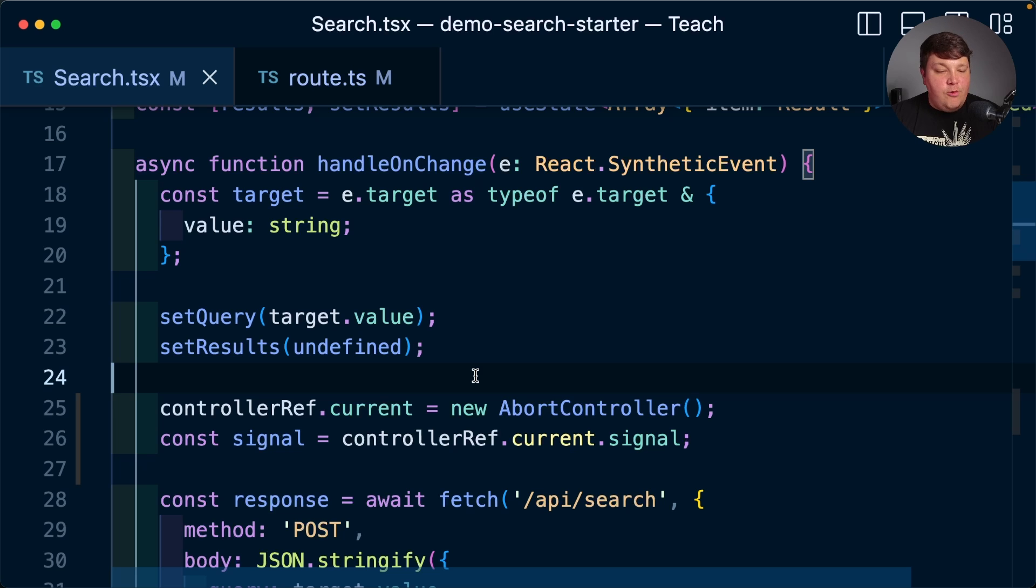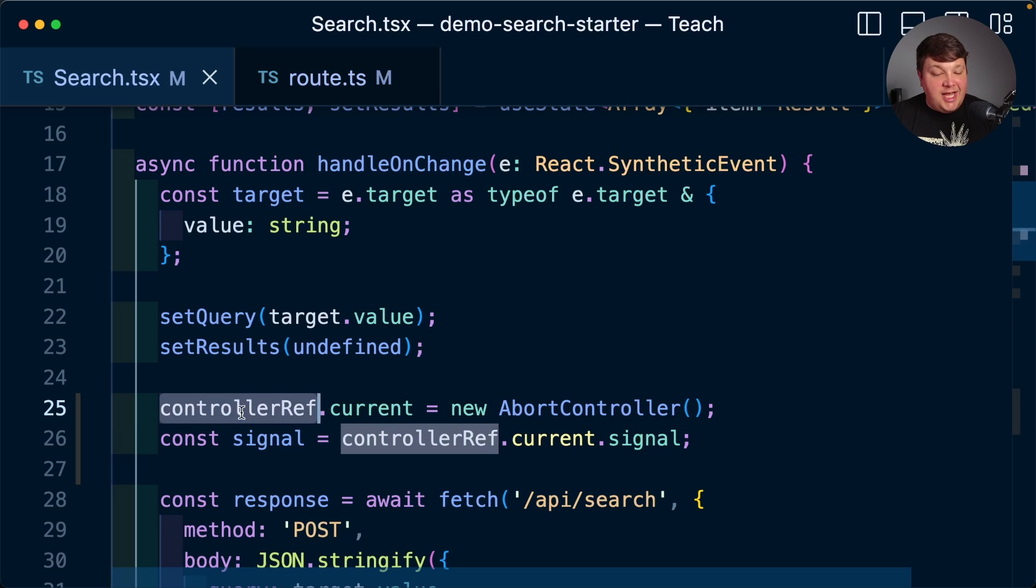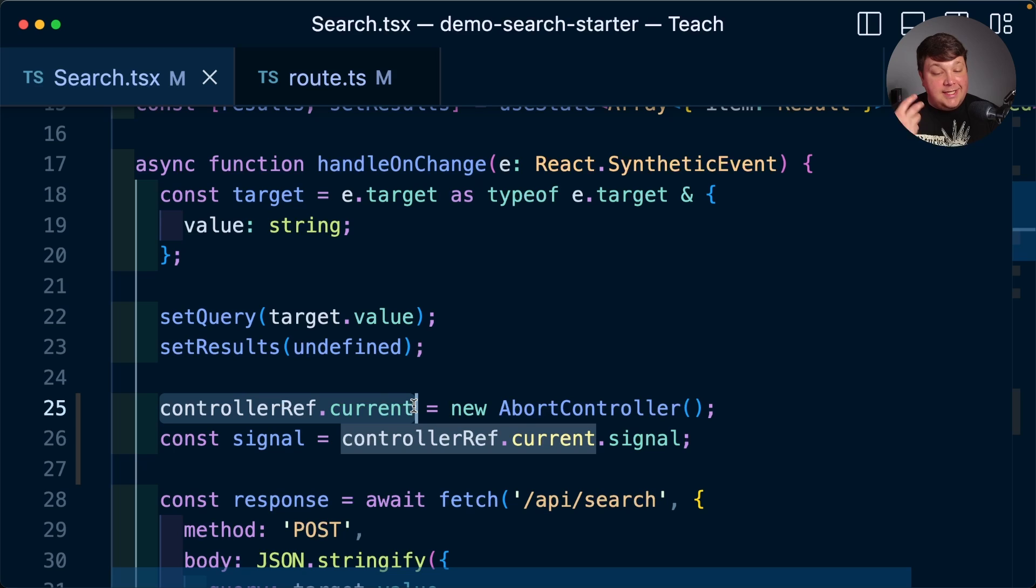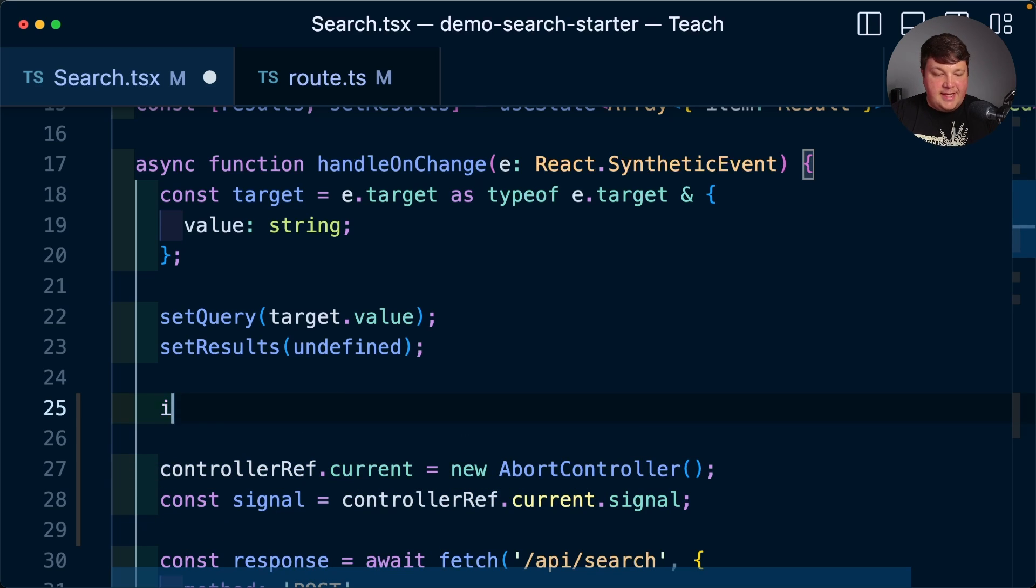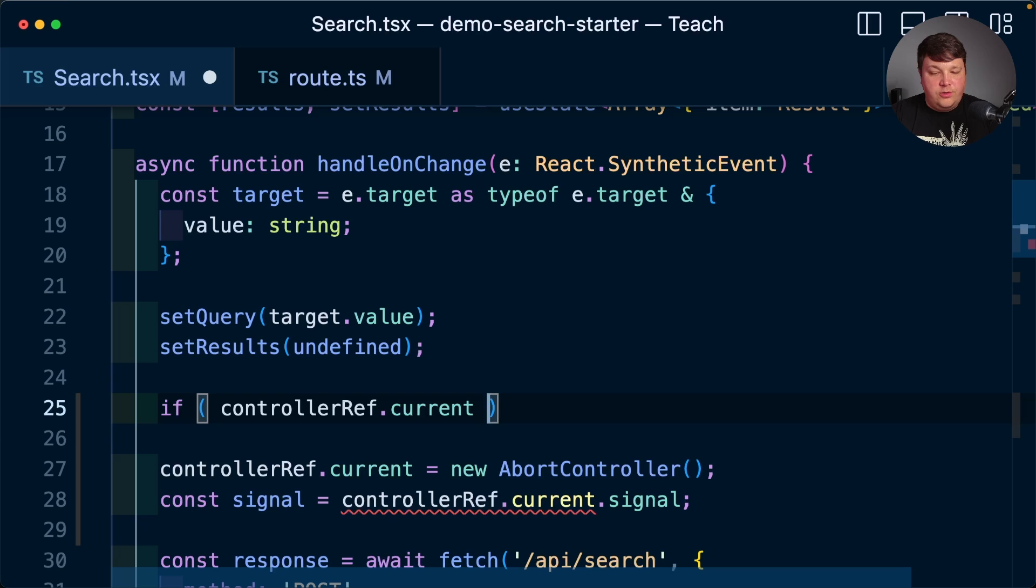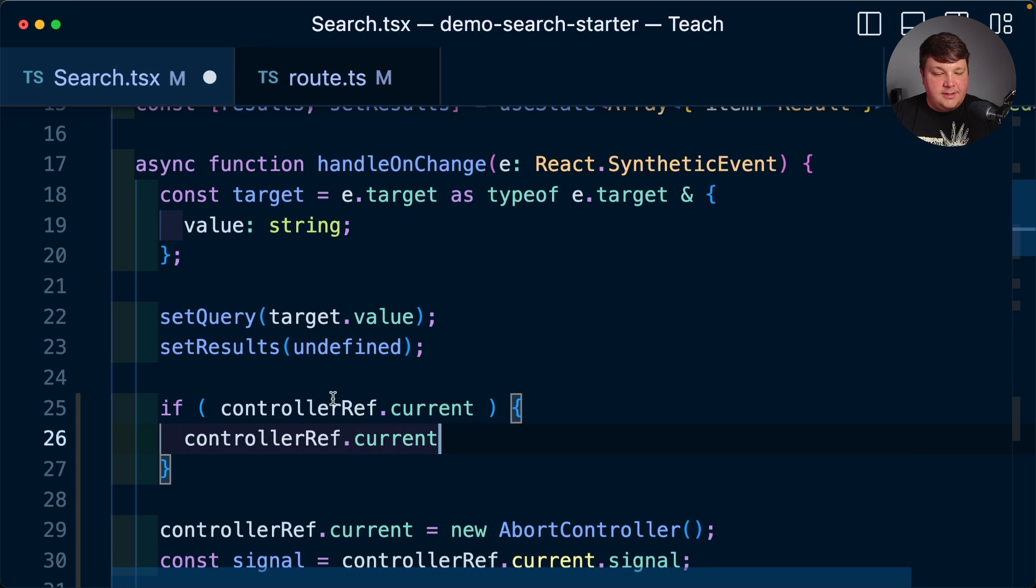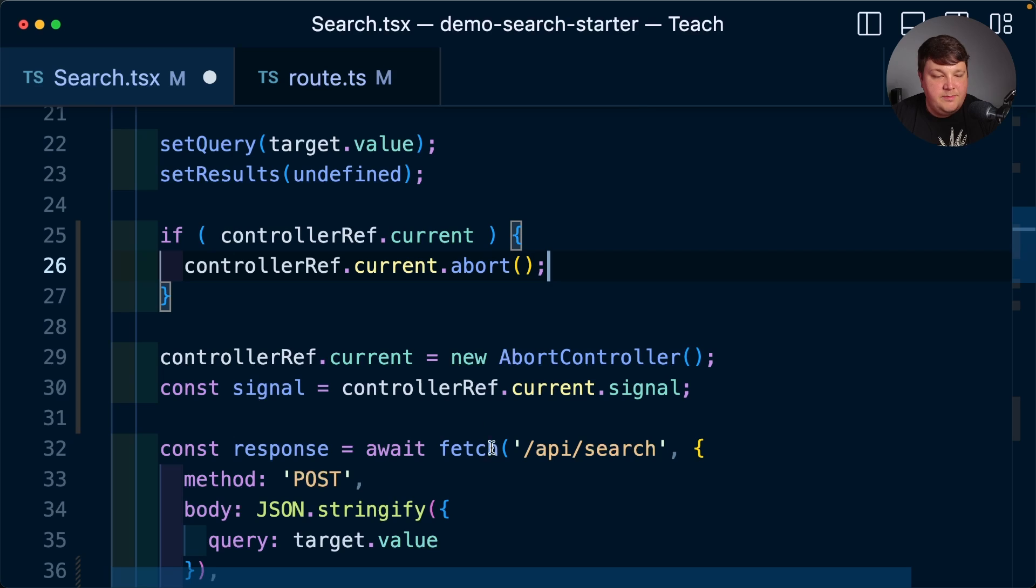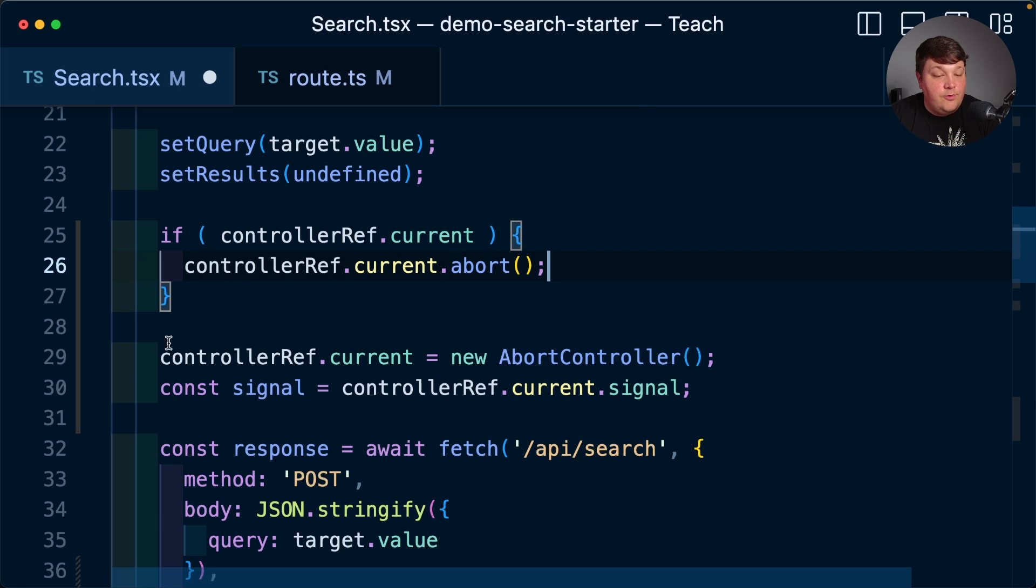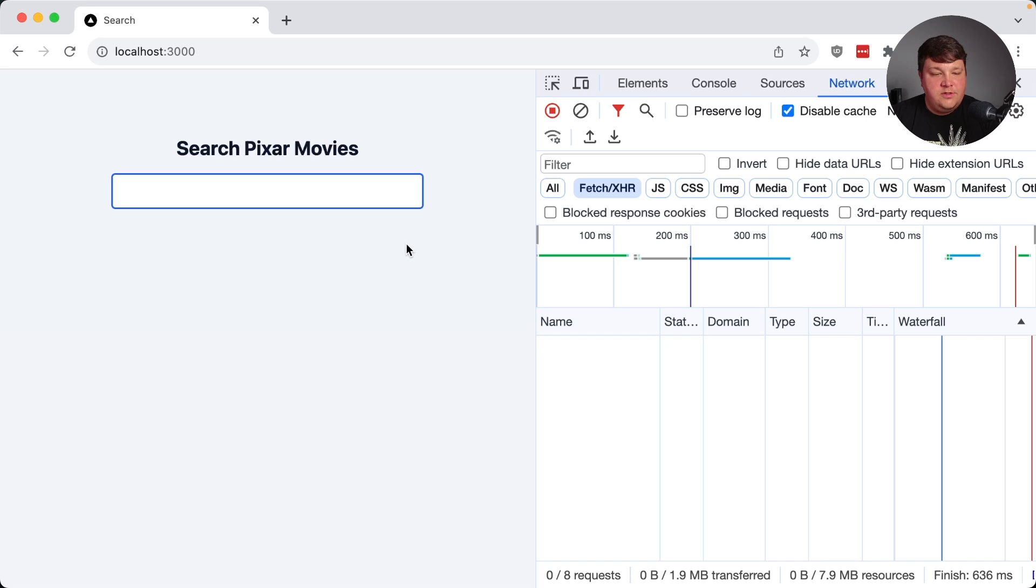But now what I want to happen is anytime this function fires, I want to first check if a controller already exists. And if a controller already does exist, I want to first abort that. So before I set this current value, I'm going to first say if controller dot current, I'm going to fire controller ref dot current dot abort using the abort method. But if it doesn't exist, or even if it does exist and it does get aborted, we're then going to still continue to create that new abort controller, where we then can then pass in that signal to fetch.